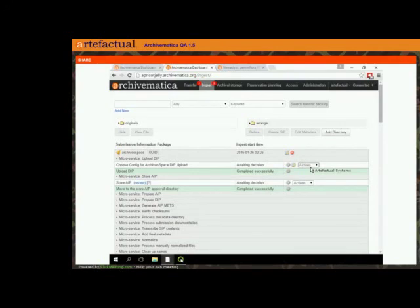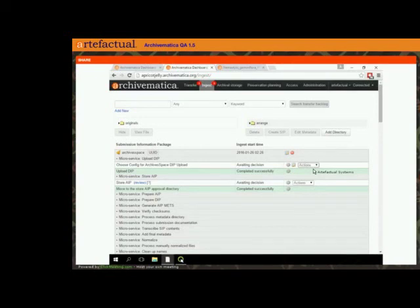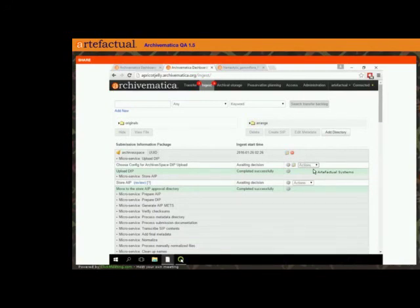There's a question about the hierarchical DIP: is the DIP created with its objects structured hierarchically internally, or is this just expressed through the metadata? If I understand the question correctly, it's expressed through both. The AIP has the internal structure. The DIP does not — the DIP just has the reflection of the hierarchy in the METS map. So it doesn't actually create directories within the DIP. The DIP in Archivematica is still flat.